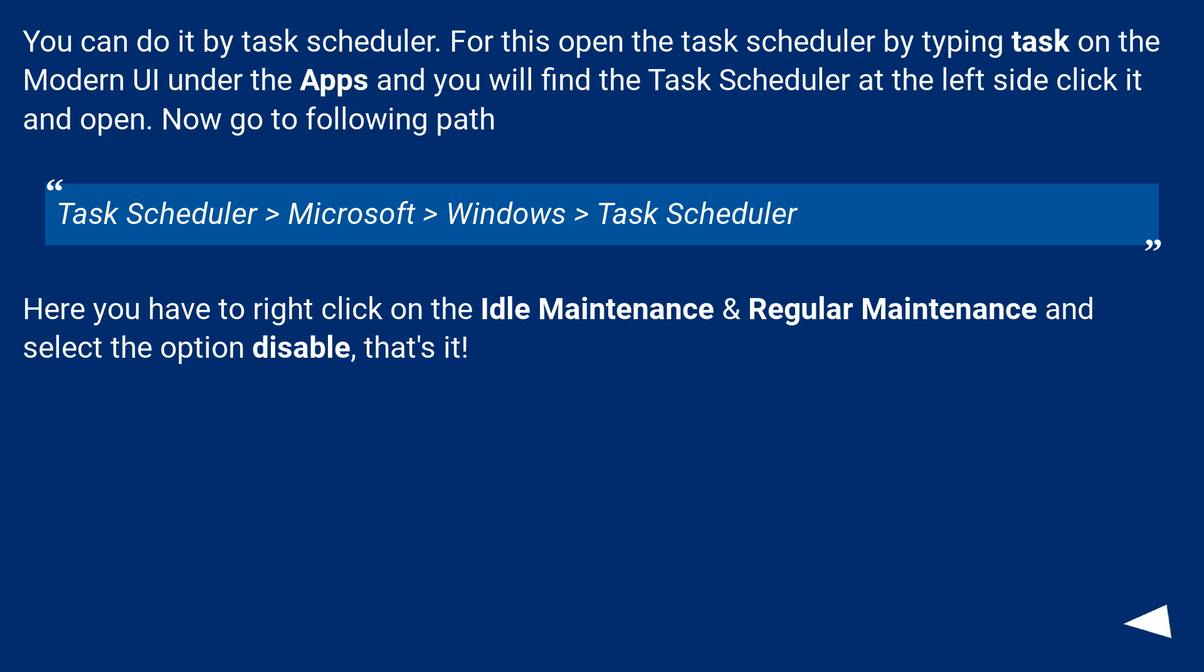You can do it by task scheduler. For this, open the task scheduler by typing 'task' on the modern UI under the apps, and you will find the task scheduler at the left side. Click it and open. Now go to the following path.